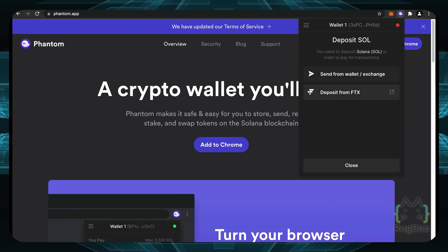If you're also using the FTX exchange, which is a really nice exchange, you can also deposit from FTX by clicking on this button right here.